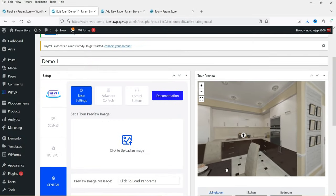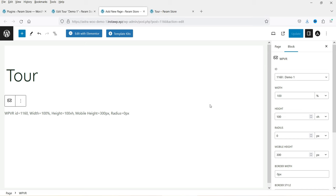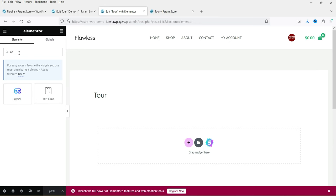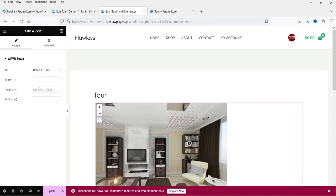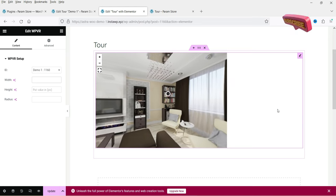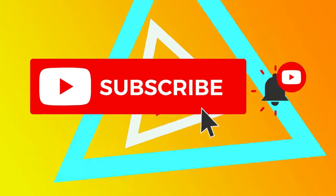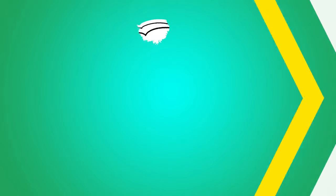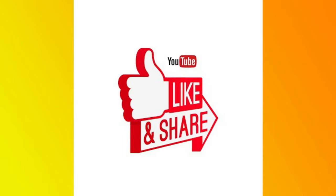If you want to create professional virtual tours for your website, you can definitely go for the premium version. To use the plugin with Elementor, go to Elementor, click Edit with Elementor, search for WPVR, and you'll see the WPVR block. Select the tour ID and set the height, width, and radius — just like in the Gutenberg editor. That's it for now! Don't forget to subscribe to the channel for more Quick Tips. Leave a message in the comments if you have any questions, and press Like if you enjoyed the video. Thanks for watching!